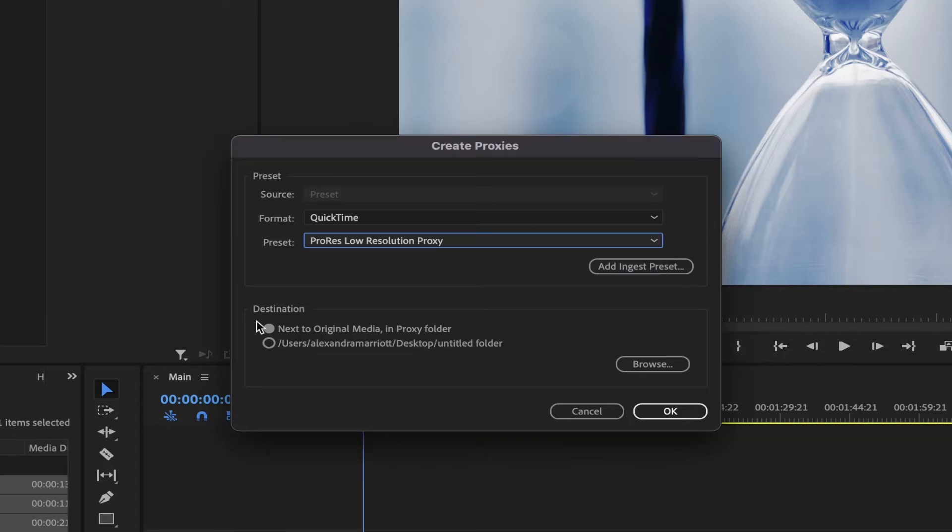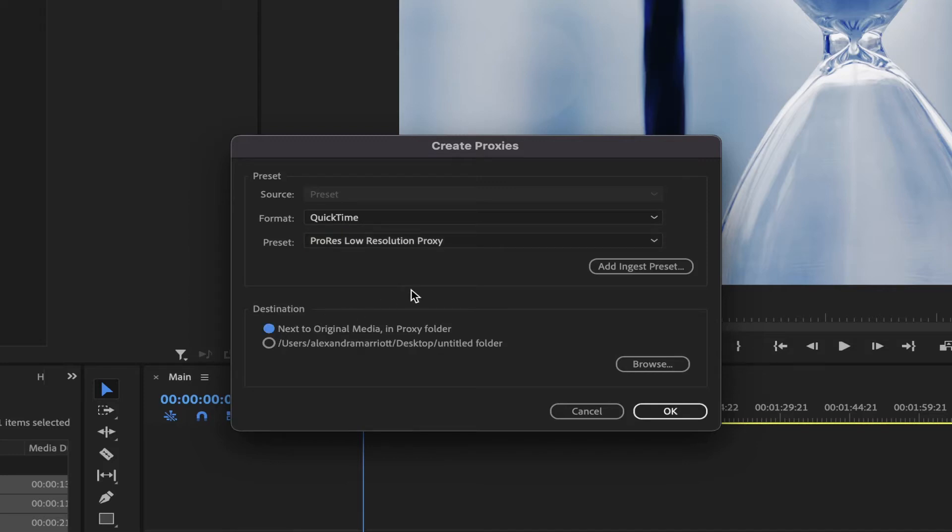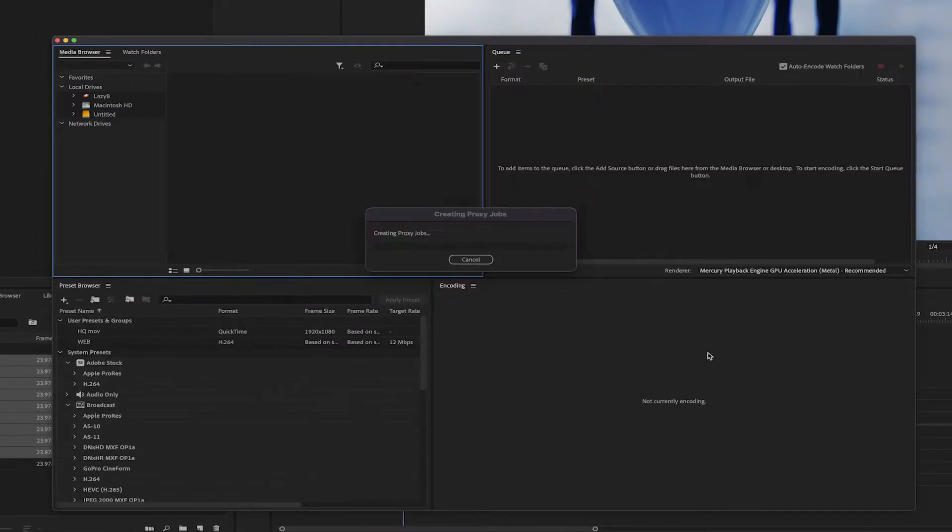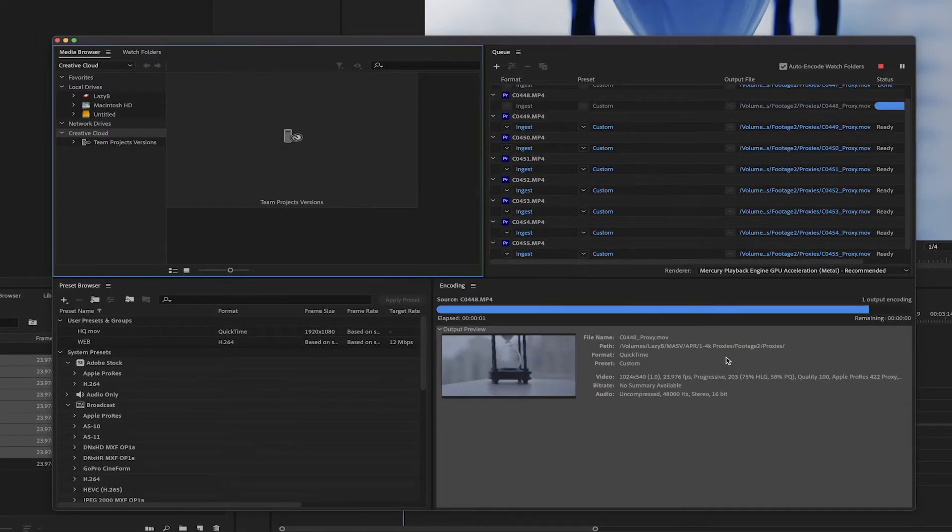Below, you can choose the destination of your proxies. We will leave them with the selected option so they can stay next to the original media in a new folder. Click OK, and the media encoder will open up and start rendering the proxies immediately.